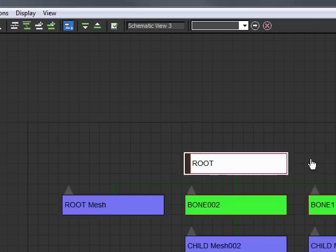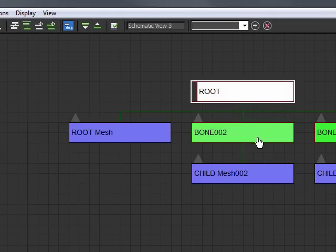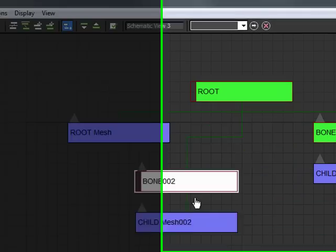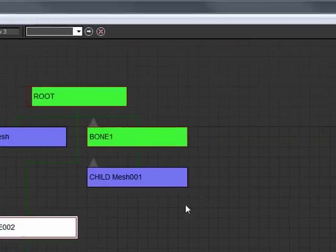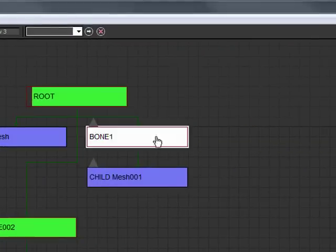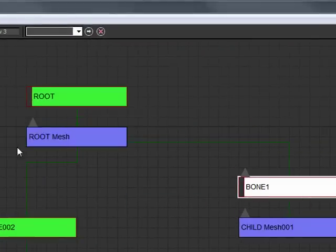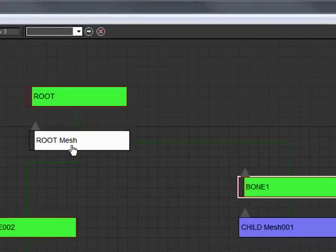The root moves everything else. Bone 2 will move the child mesh 2. Bone 1 moves child mesh 1. And the root mesh.